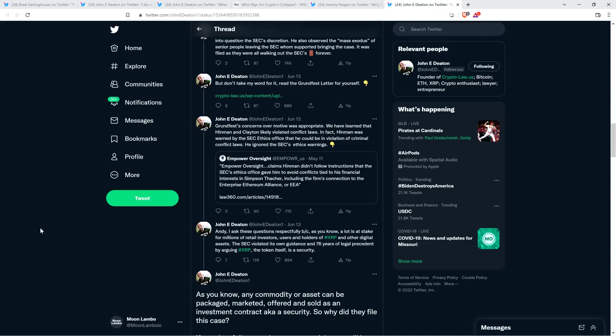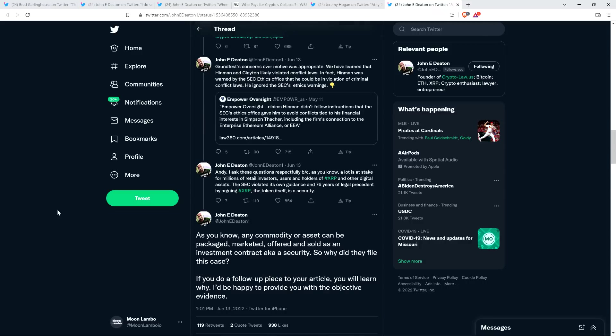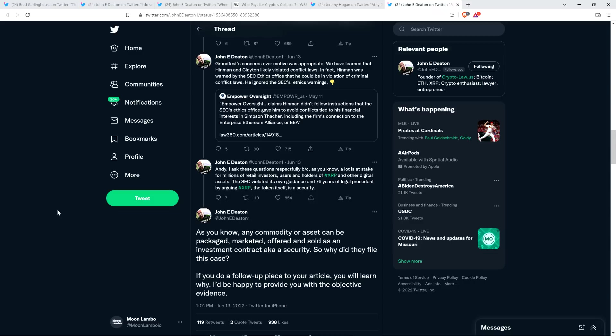'Andy, I ask these questions respectfully because, as you know, a lot is at stake for millions of retail investors, users and holders of XRP, and other digital assets. The SEC violated its own guidance in 76 years of legal precedent by arguing XRP, the token itself, is a security. As you know, any commodity or asset can be packaged, marketed, offered, and sold as an investment contract, a.k.a. a security. So why did they file this case?'